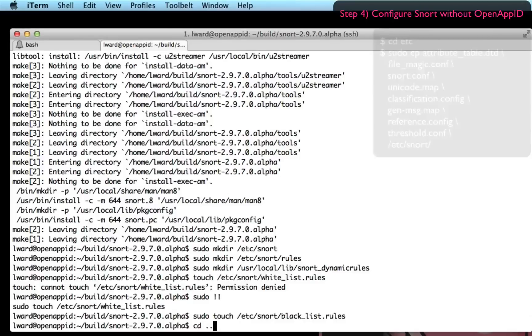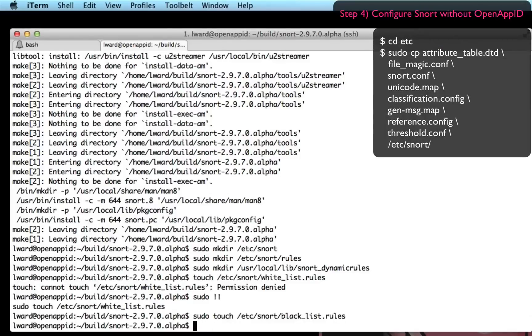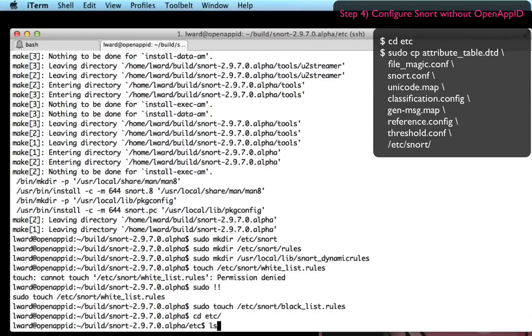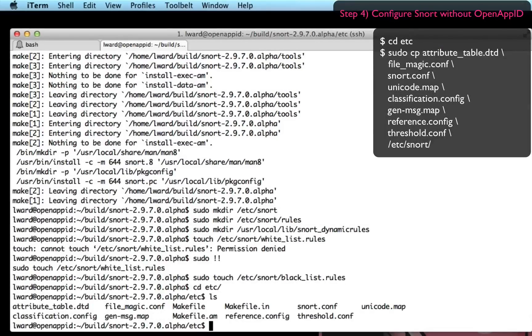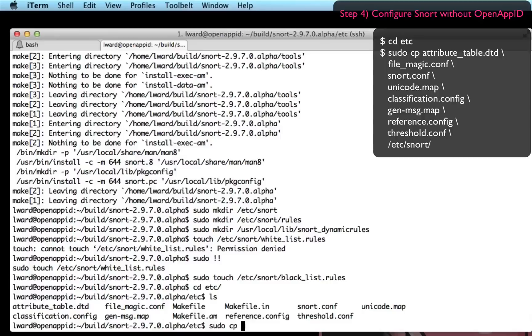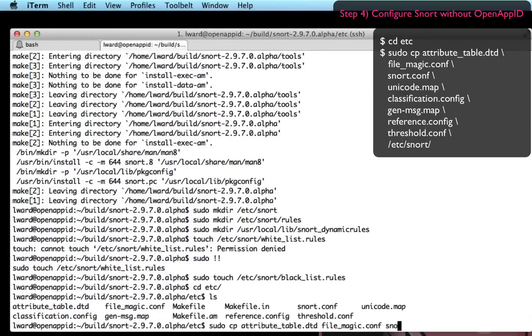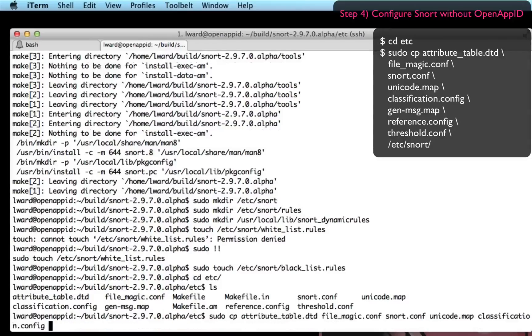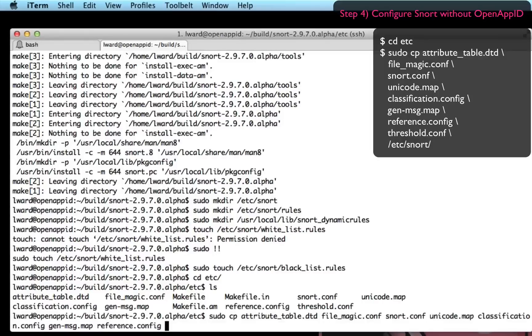The next thing to do is give it some rule content and some configuration files. So I'm going to copy some of the contents of the Snort tarball into my /etc/snort directory. These are configuration files that will be referenced inside my snort.conf later on.